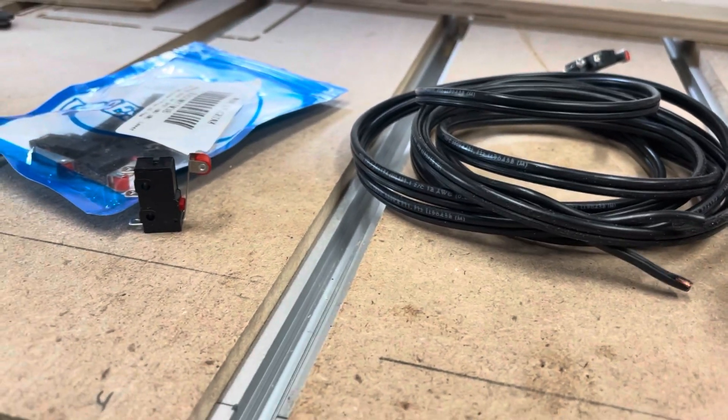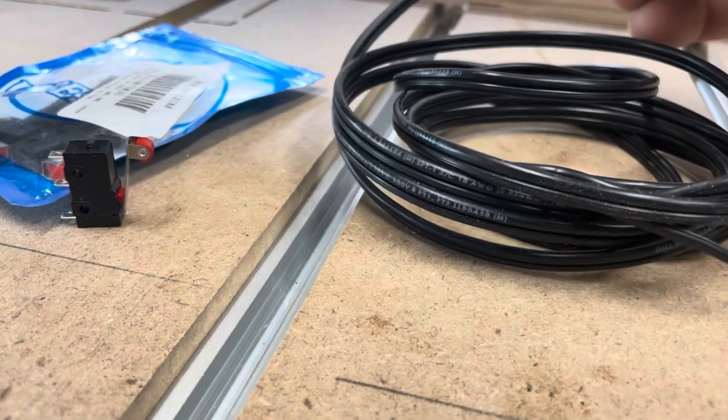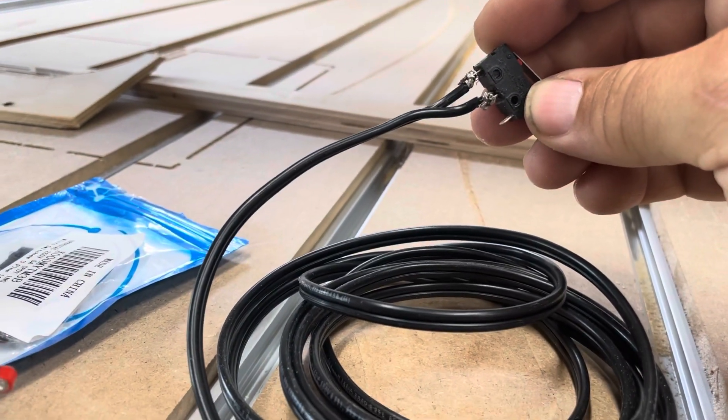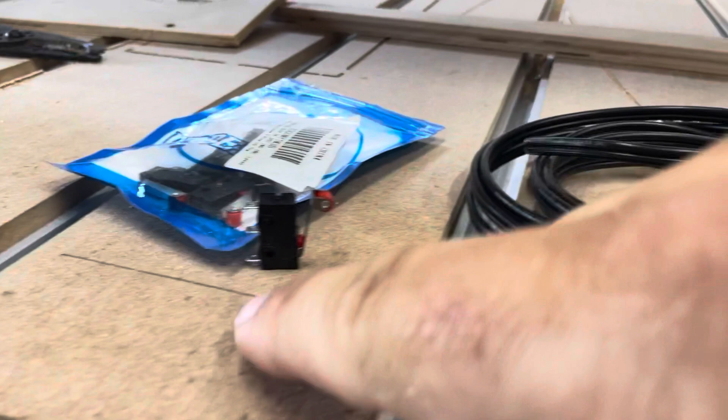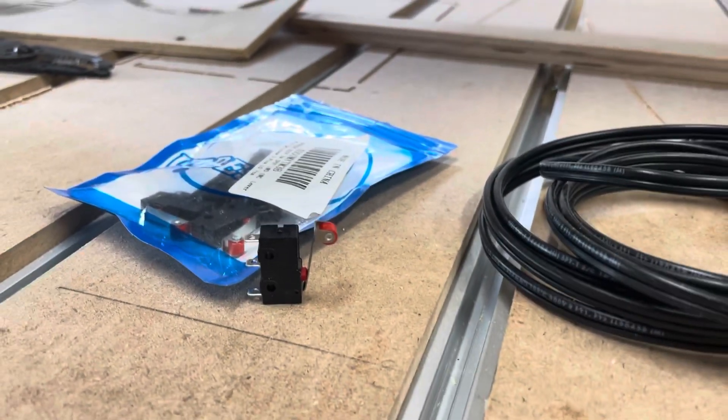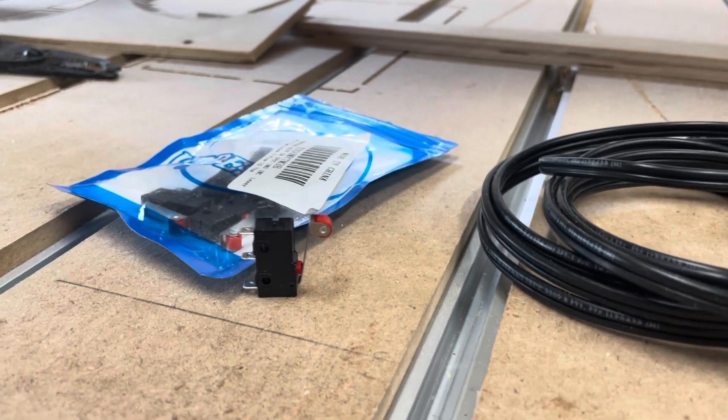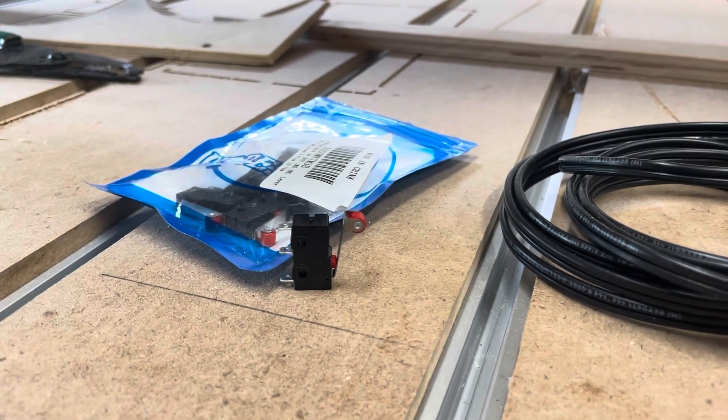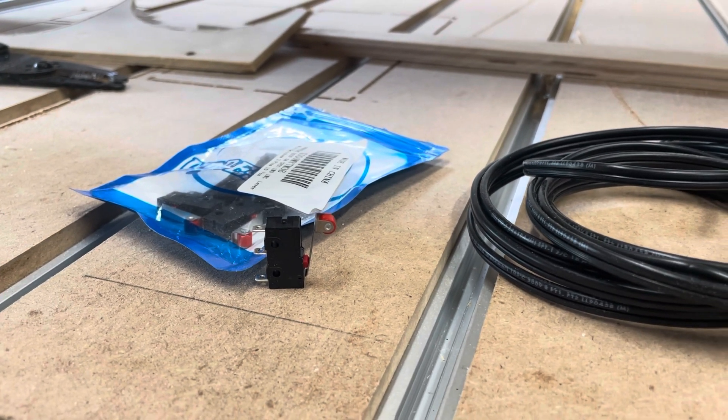I already went ahead and did a really poor job of soldering the switches on. These limit switches come in a pack of 10. I'll put an Amazon link down there to where I got them and you can click on it if you want.